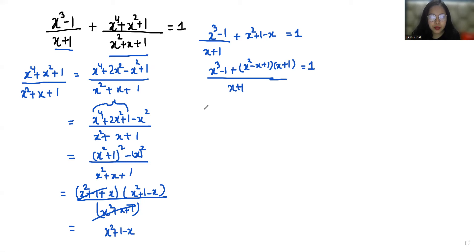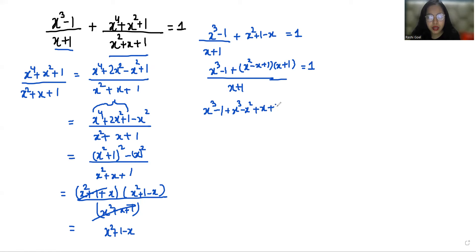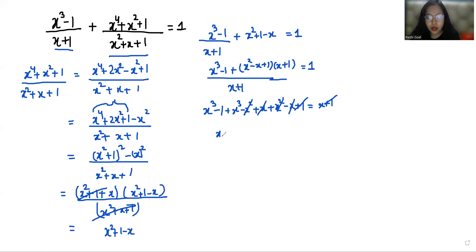Now doing cross multiplication: expanding the brackets in the numerator gives x³ minus x² plus x, plus x² minus x plus 1, and x plus 1 goes to the other side. We can cancel x² with negative x², x with negative x, and positive 1 with the right-hand side positive 1. So we get x³ plus x³ minus x minus 1 equals 0.